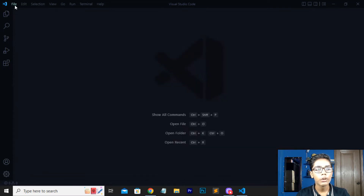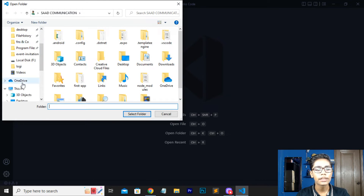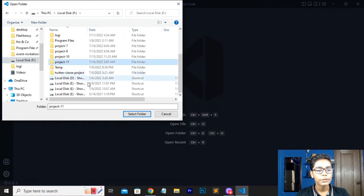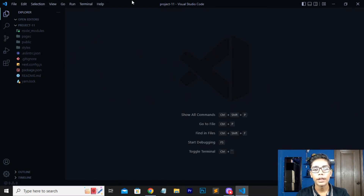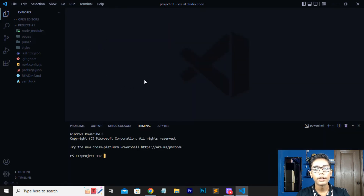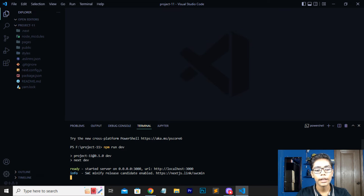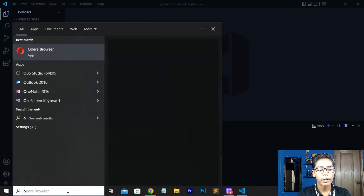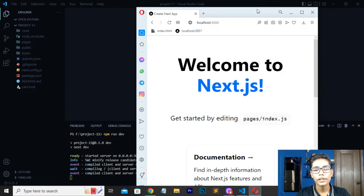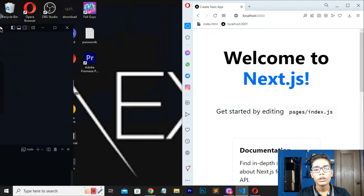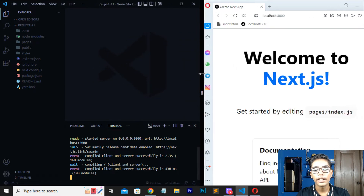I'll close the command prompt, go to File, press Open Folder, navigate to Local Disk, select the project-11 folder, and press Select Folder. Our folder is now selected and loaded in VS Code. Now I'll run npm run dev to start the development server on localhost 3000. I'll open my Opera browser, navigate to localhost, and you can see we are getting our Next.js app running — it looks awesome.